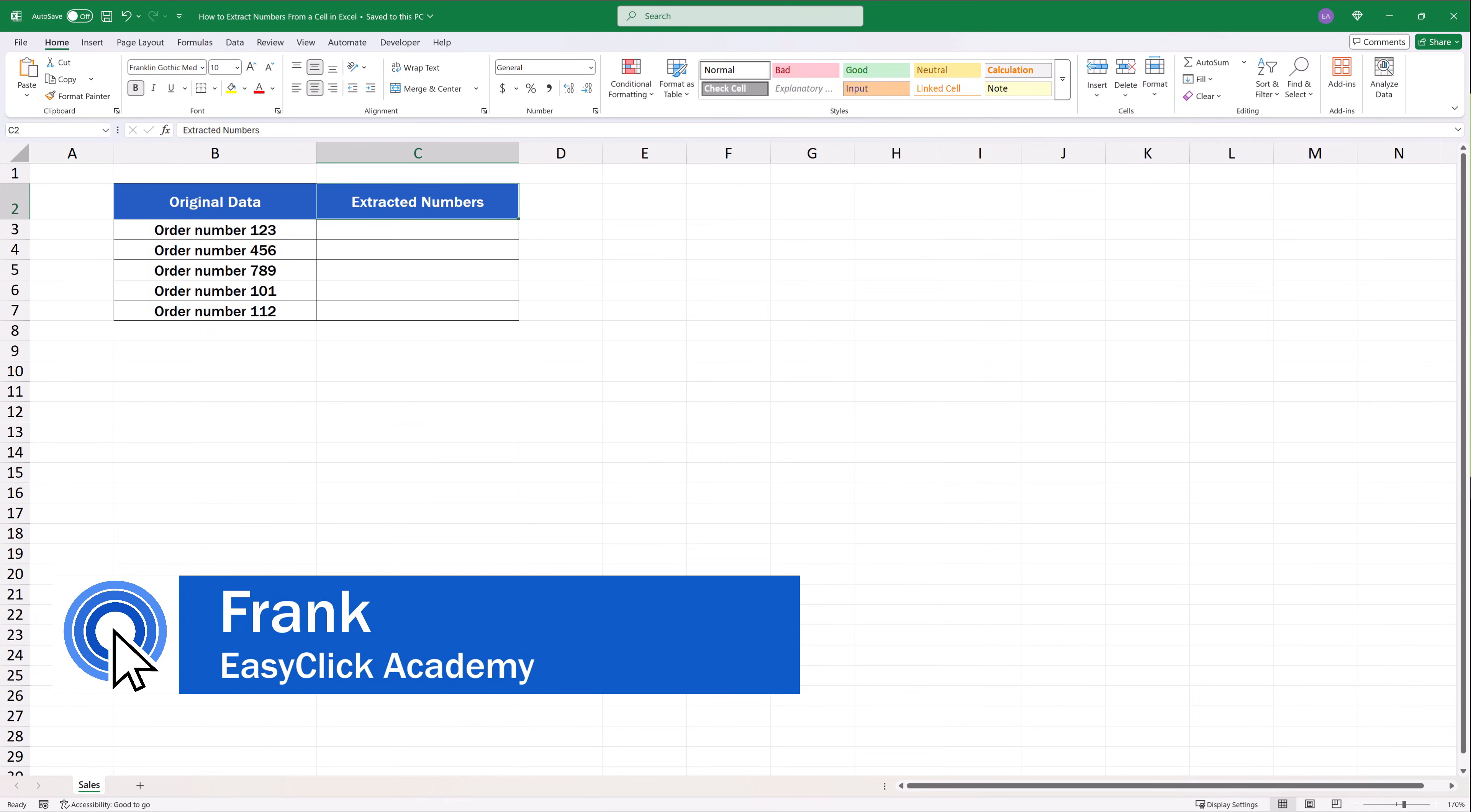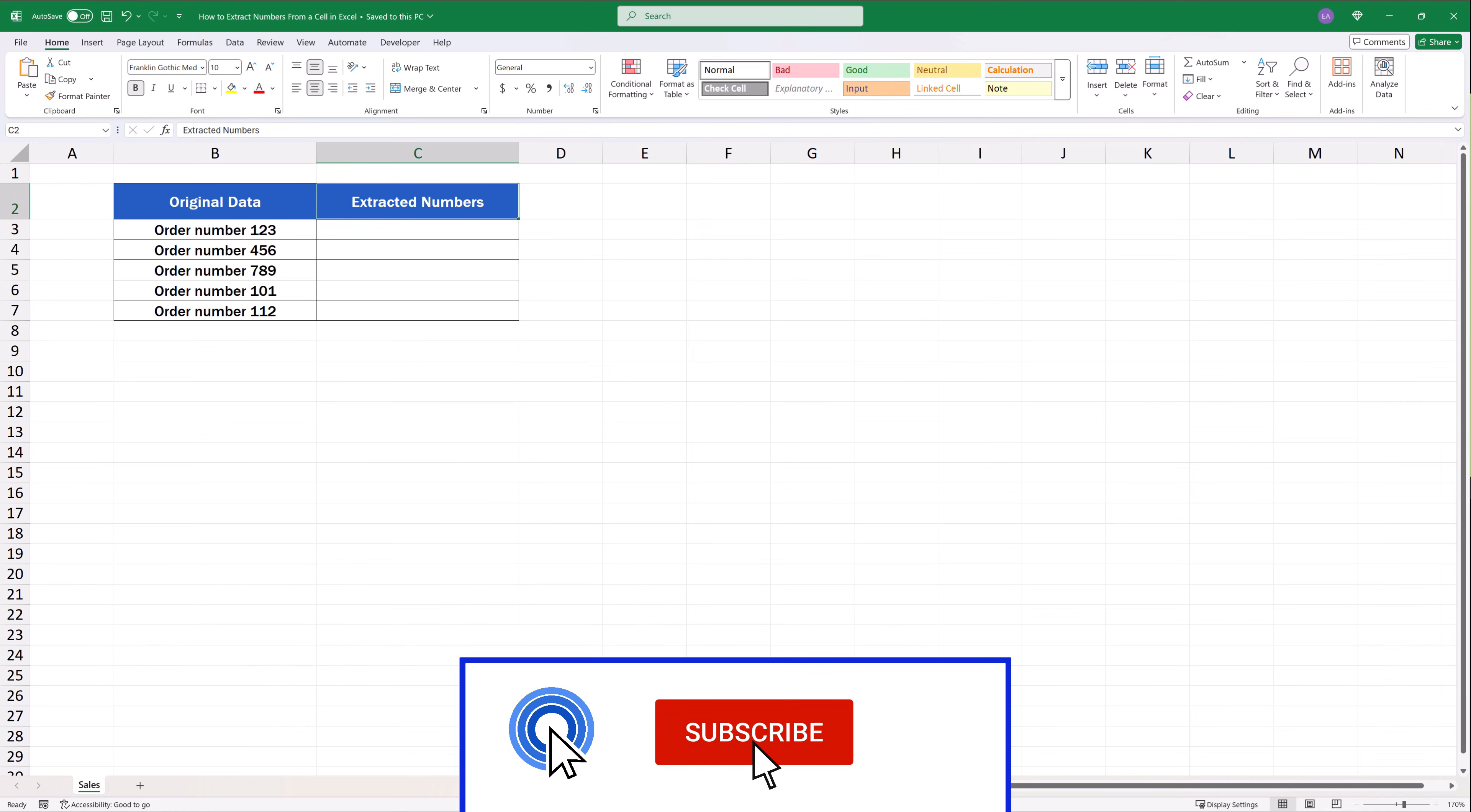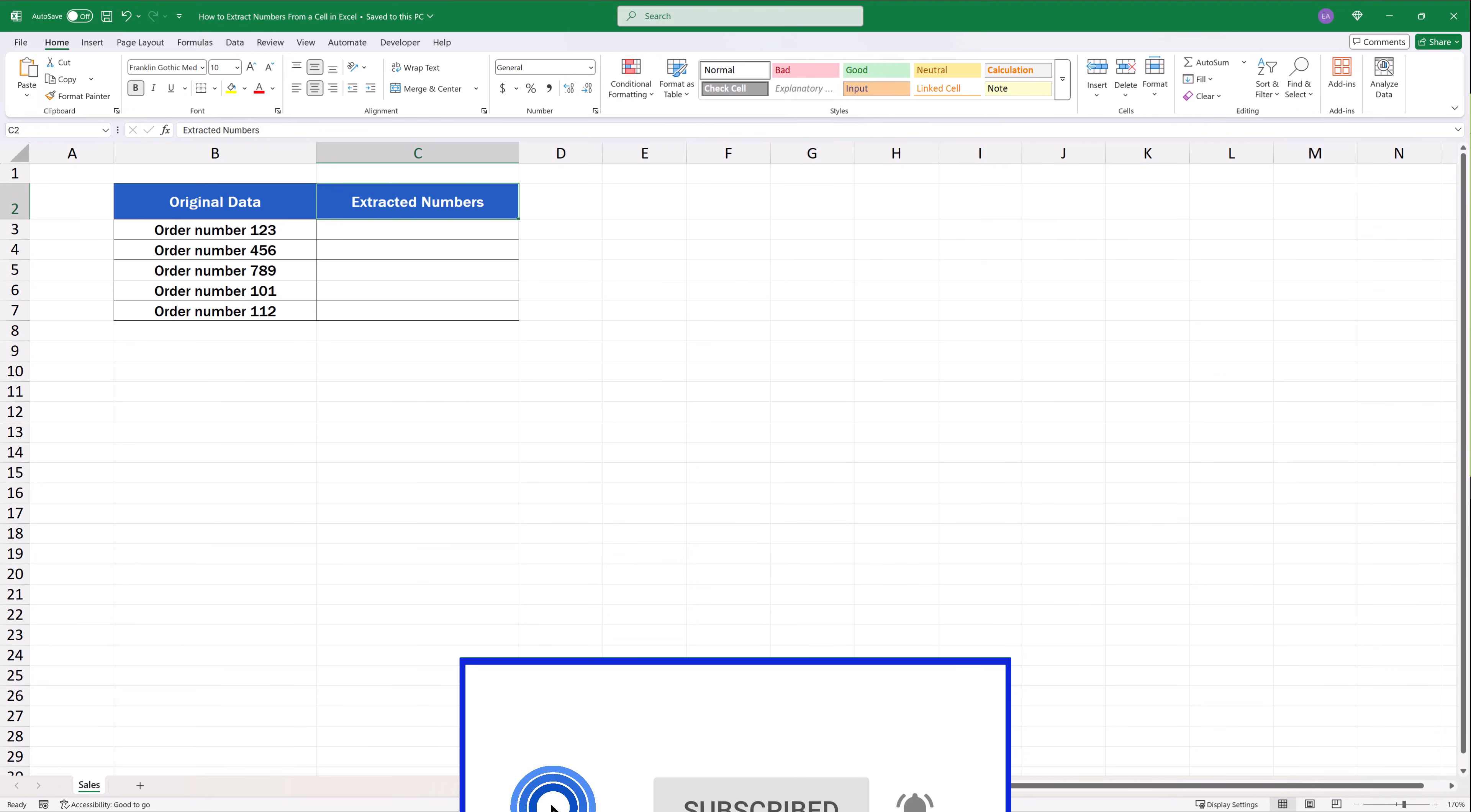Hello and welcome to EasyClick Academy. My name's Frank and together with our EasyClick team we're here to make sure you'll be able to use Excel in a quick and easy way thanks to our digestible video tutorials.